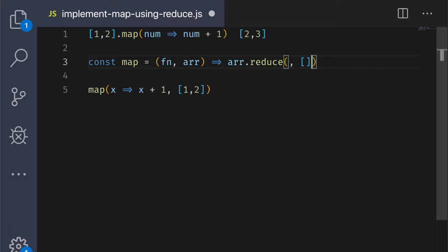The way we determine what the accumulator should be is based on the data type of the output we expect. In this case, the function will return an array because the map method also returns an array. So, the accumulator will be an empty array.